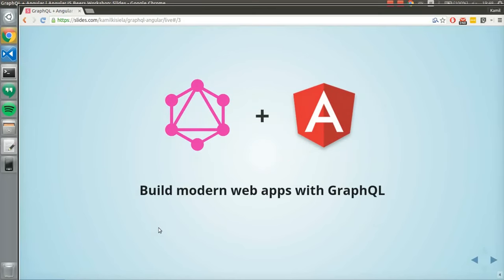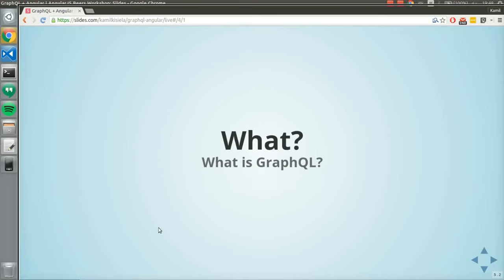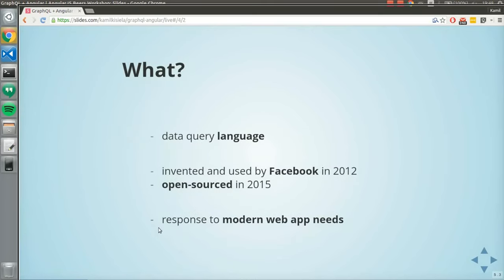GraphQL. The first question would be: what is GraphQL? GraphQL is a data query language, which means that it's not a protocol. It's not a local storage thing. It's a data query language — more like a spec, a few rules.